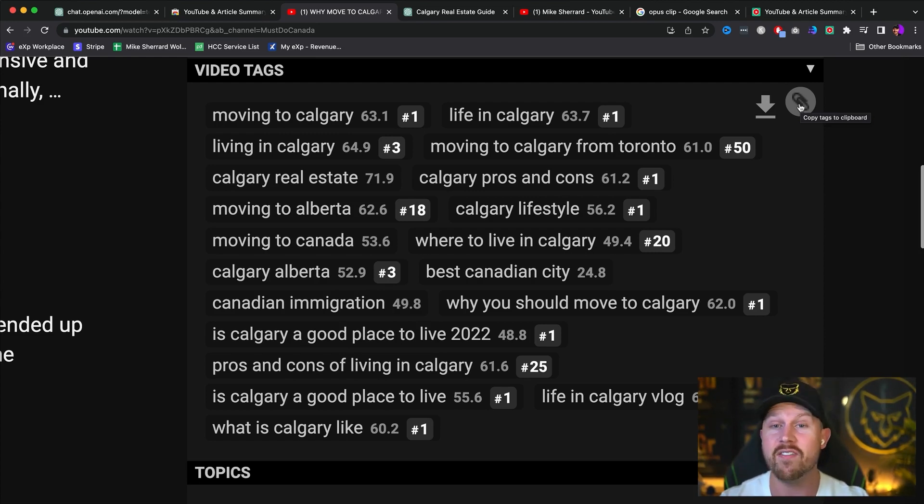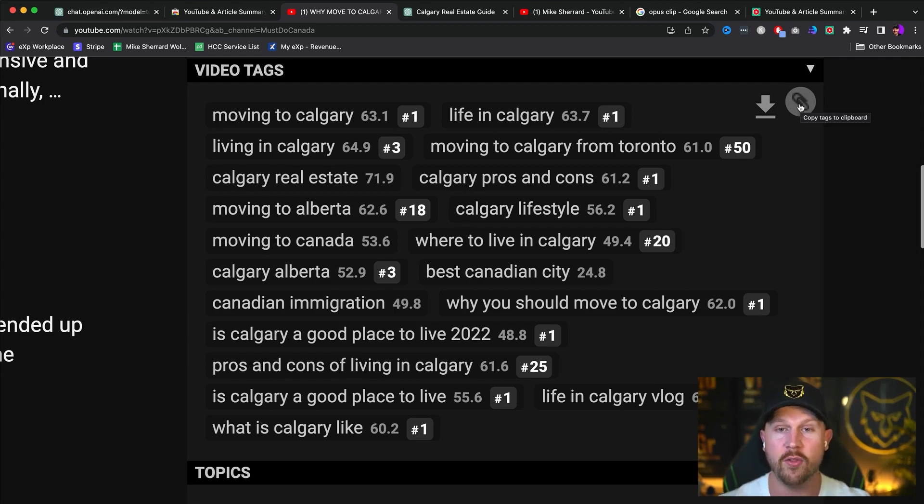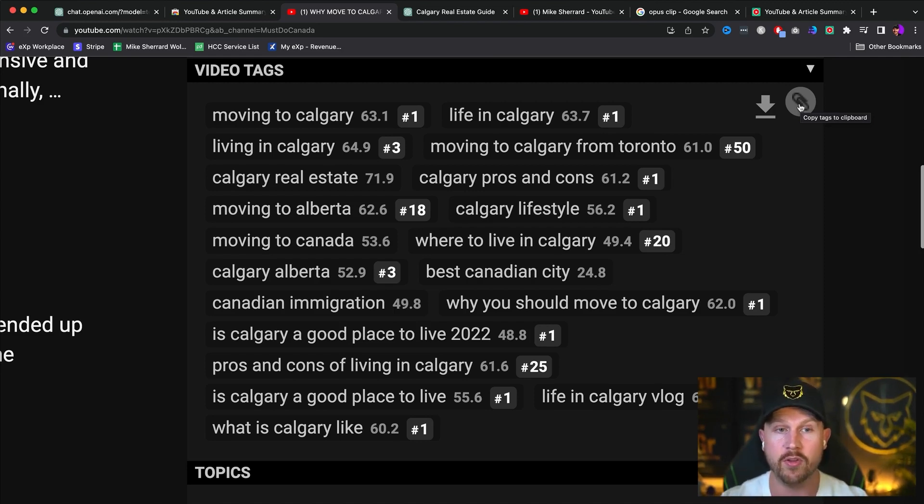And it even uses AI or artificial intelligence to give you title and description recommendations. So that pulls this full circle. So the next step is going to be recording your YouTube video.